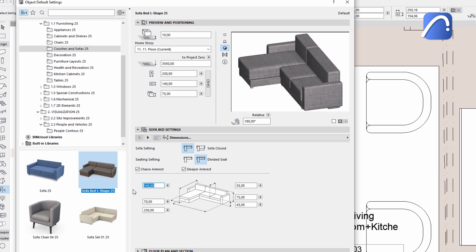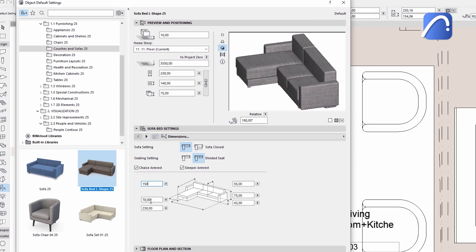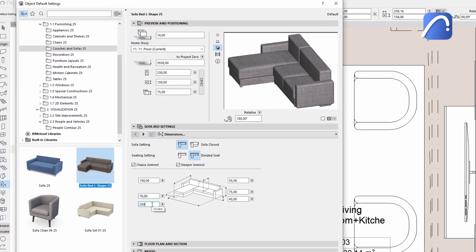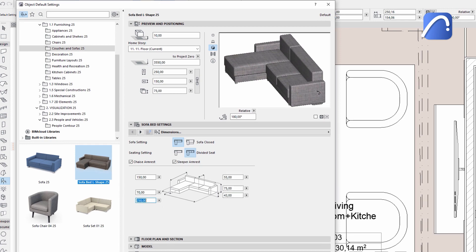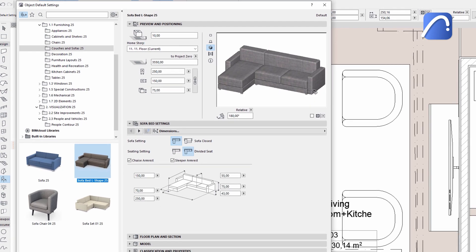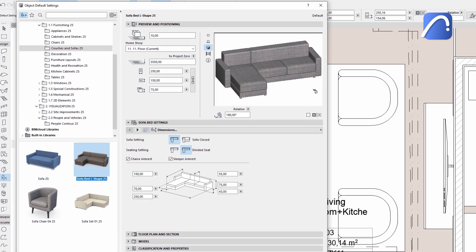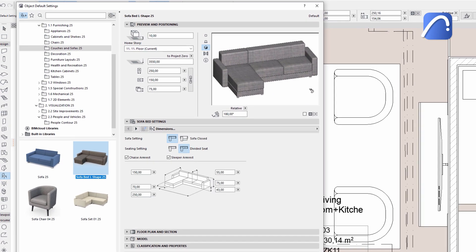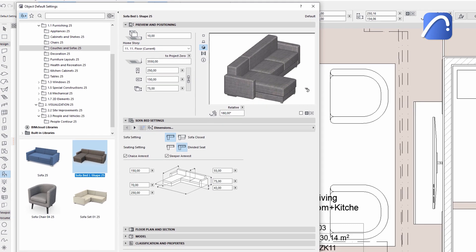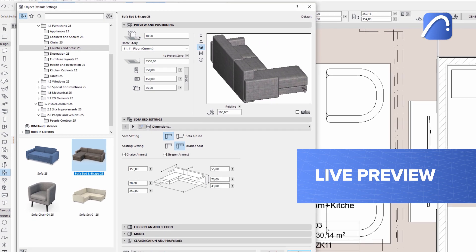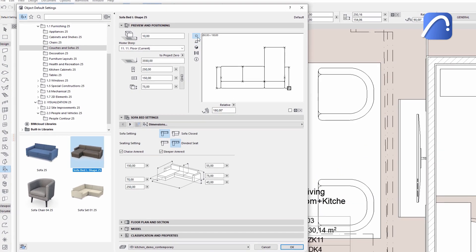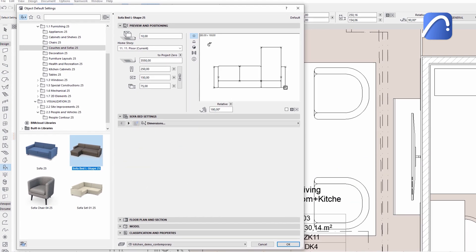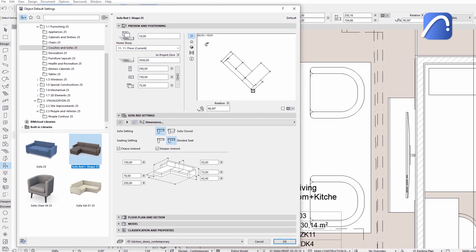After defining the sizes and other basic parameters, check your object by rotating it in the elevation or the 3D view of the live preview. This won't affect the object's position in the plan view at all.